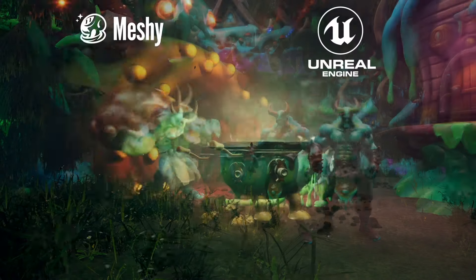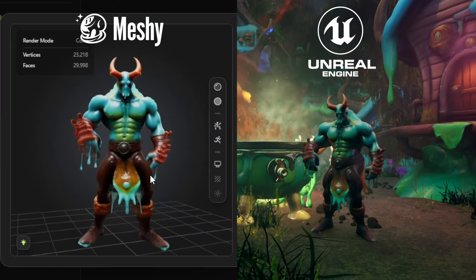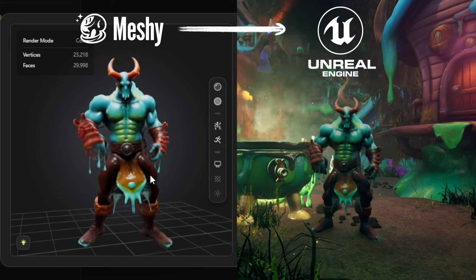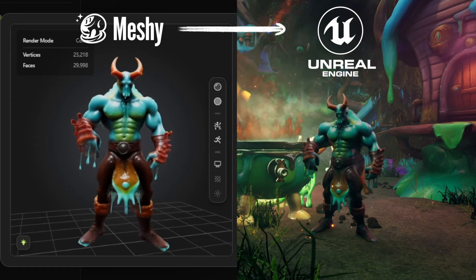Hi Meshi Creators! In today's tutorial, we'll show you how to import Meshi-generated models into Unreal Engine and build an awesome 3D scene.